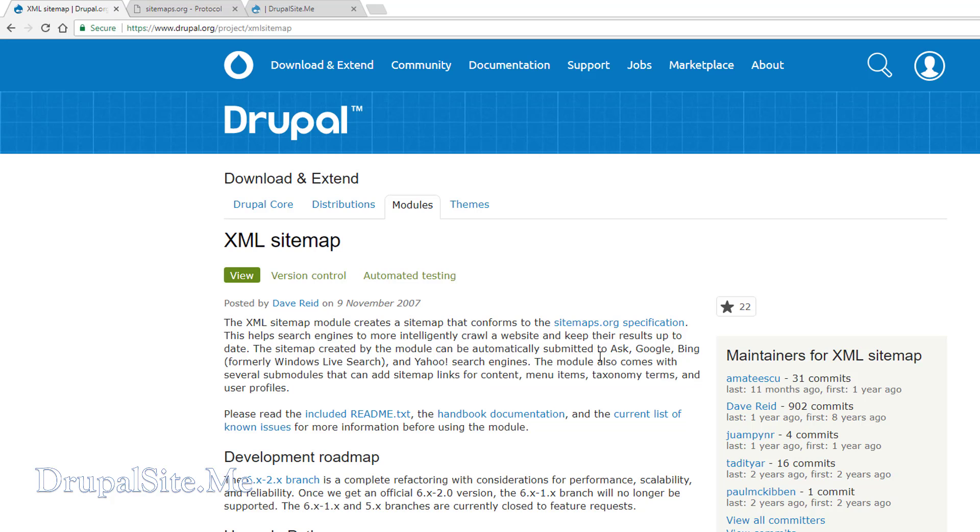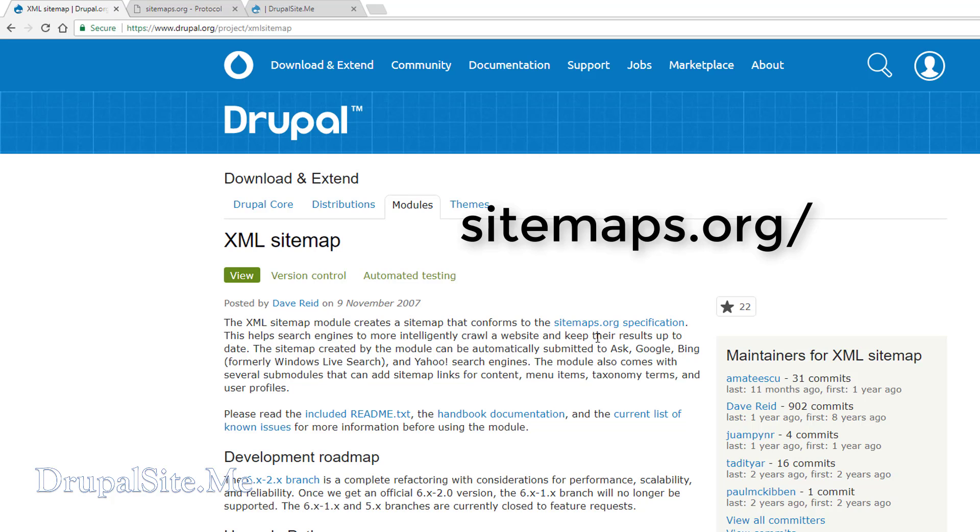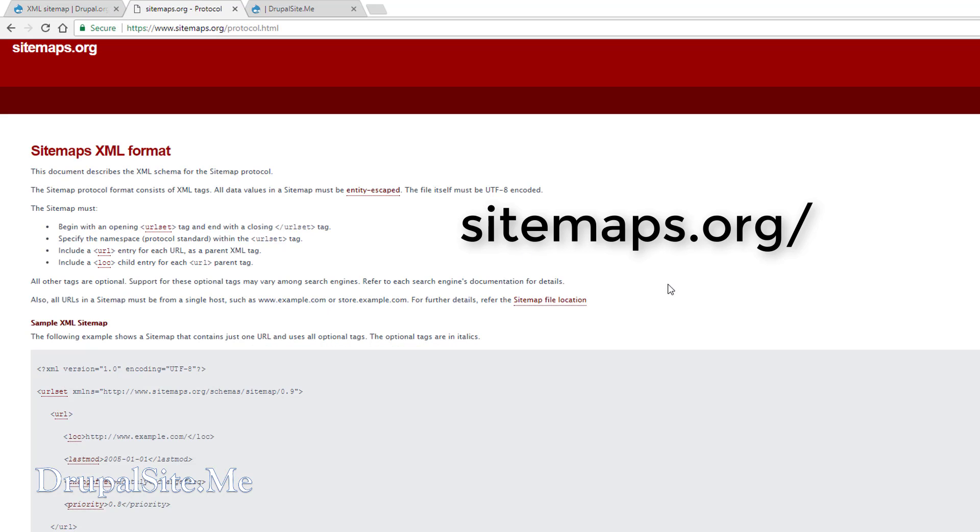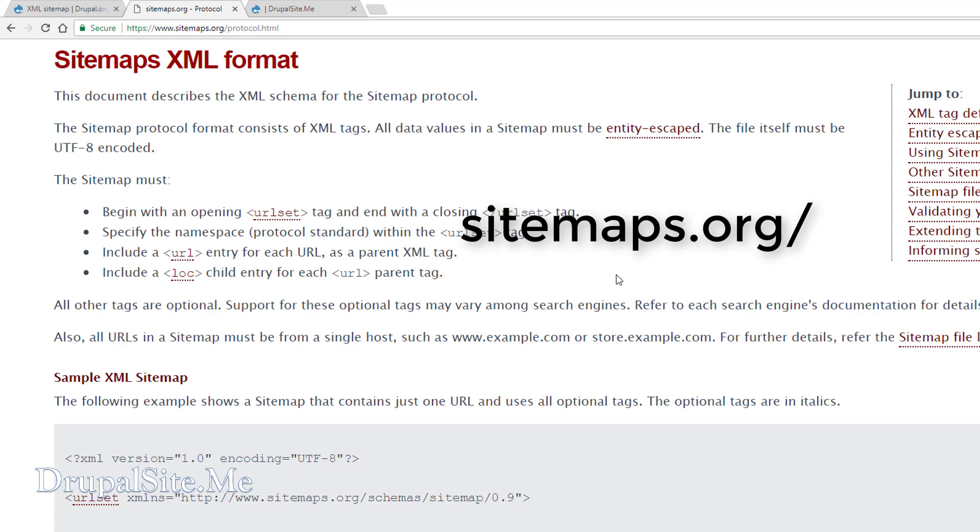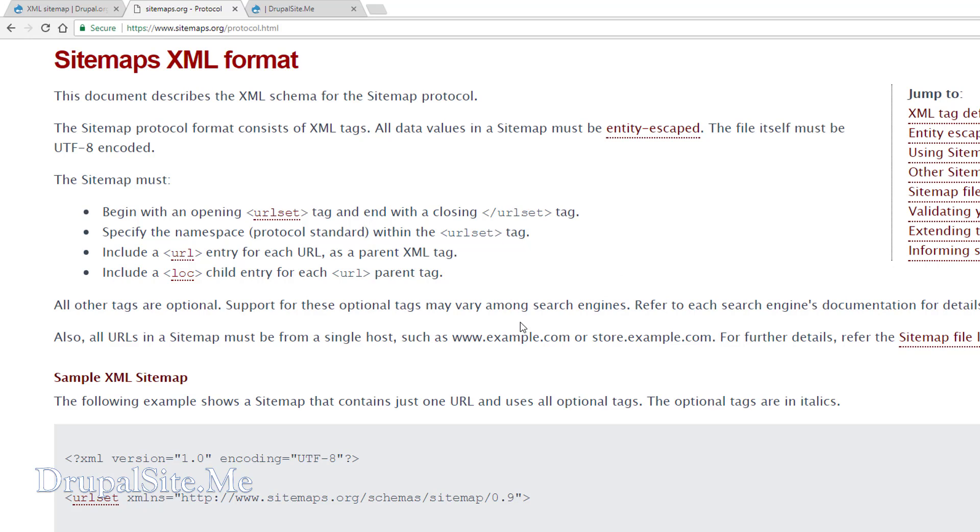There is a link here sitemaps.org. You can click on that and get more information about the structure of the sitemap. The explanation here shows different tags within and descriptions about that. So you can read it at your leisure.